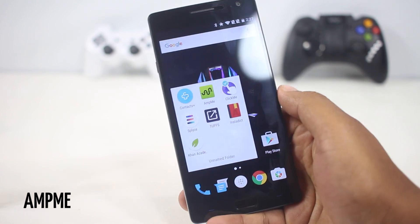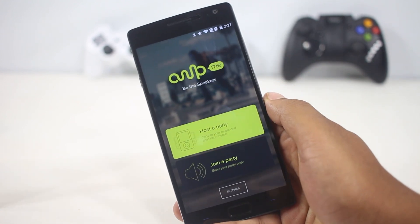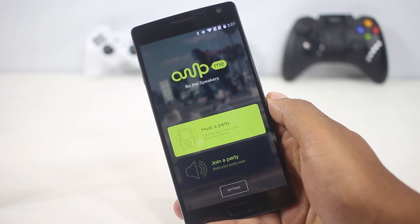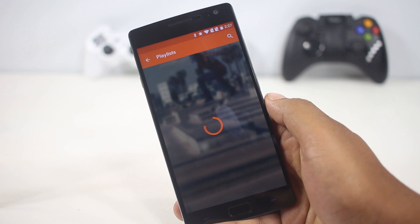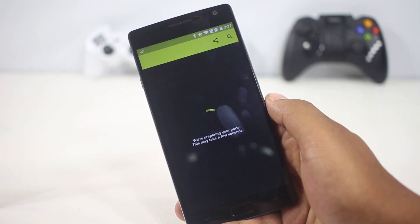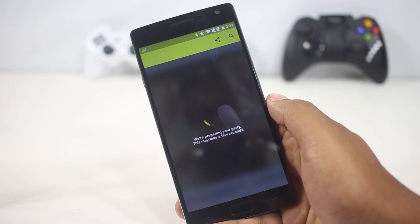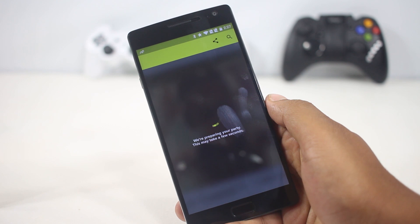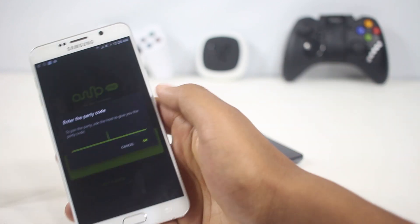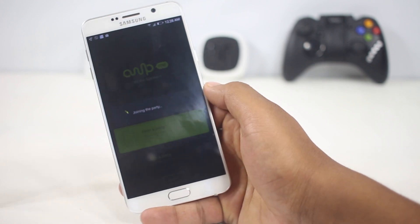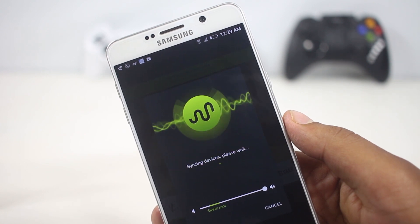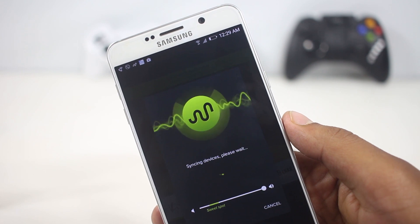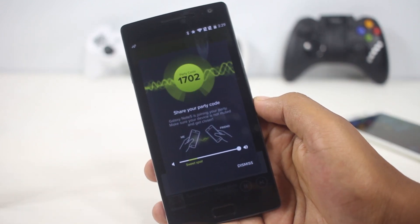The next app on the list is App Me. It lets you connect multiple devices on a network to create a multi-speaker setup. When you open the app, you can either host a party or join a party. On one phone you host a party, select music — currently only SoundCloud is supported, but more sources will be added in the future — and a code appears on screen. On another phone, enter that code to join. Sometimes it works flawlessly, though it can have connection issues in its current early phase. Overall it's a great idea and worth trying.